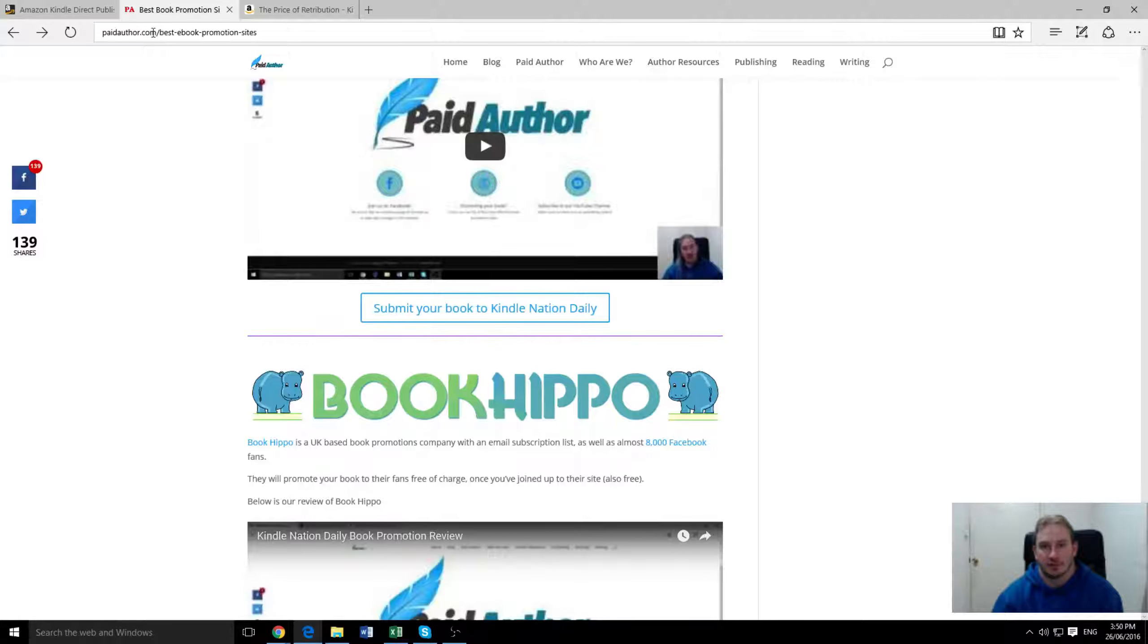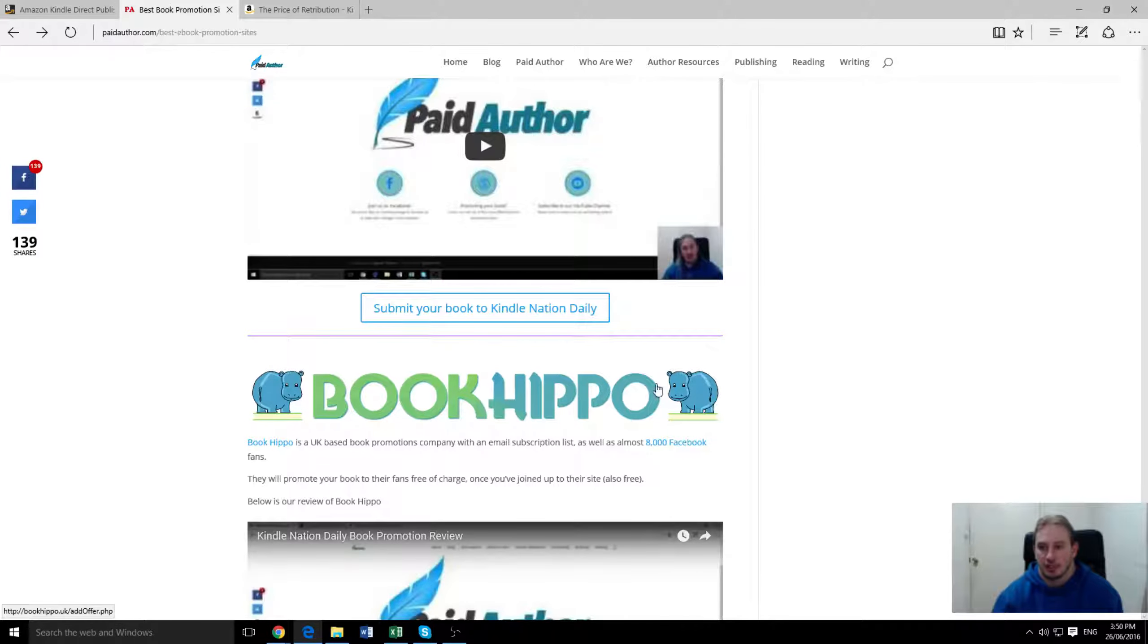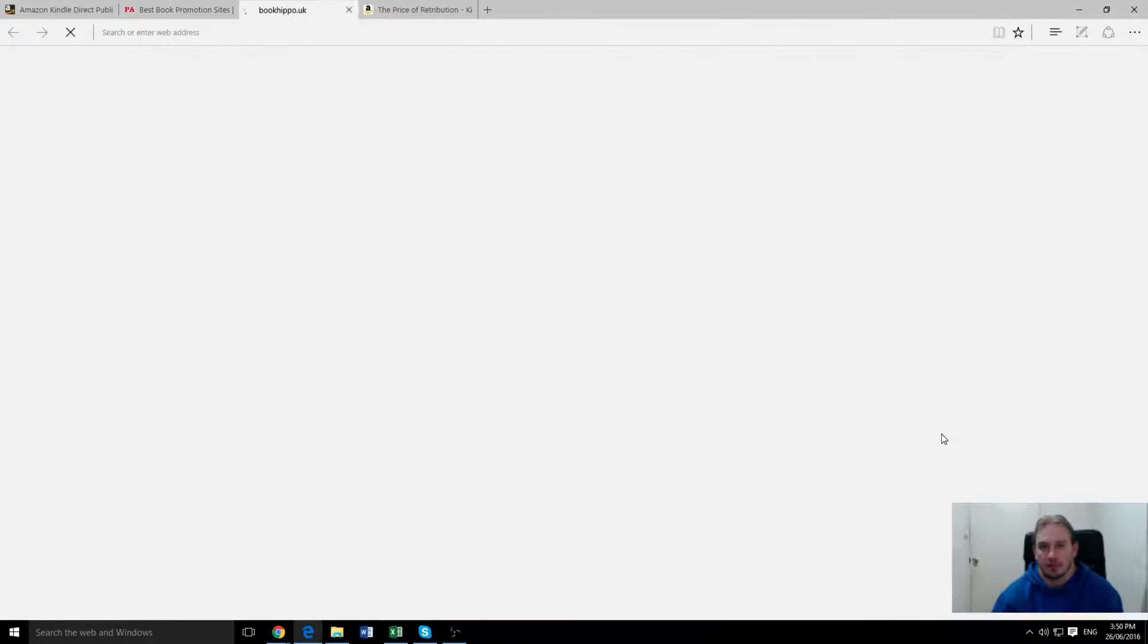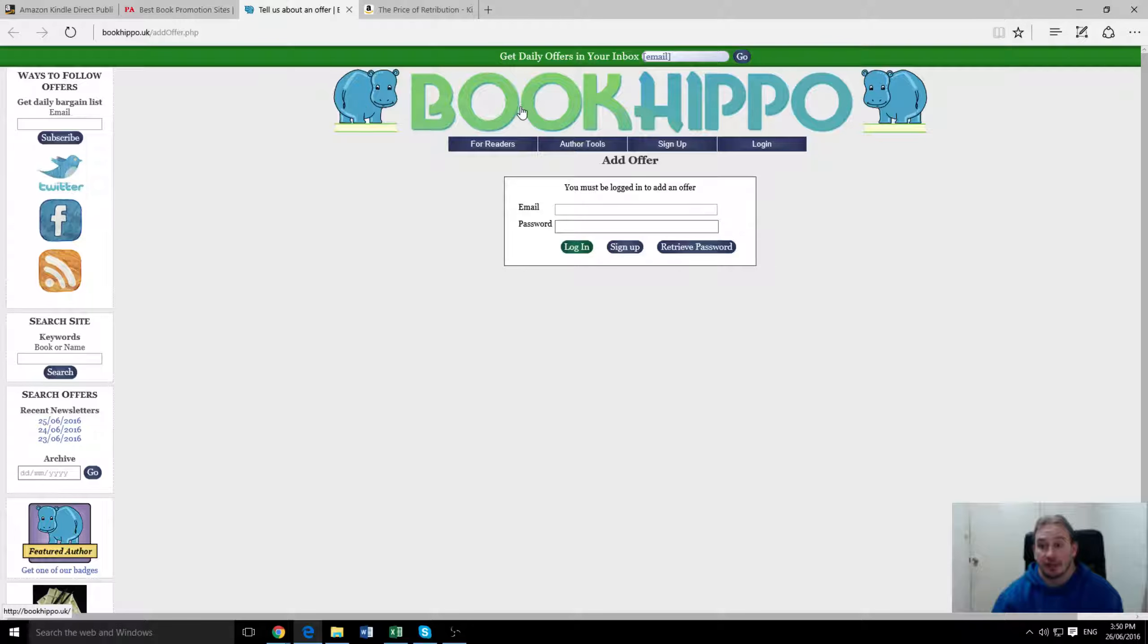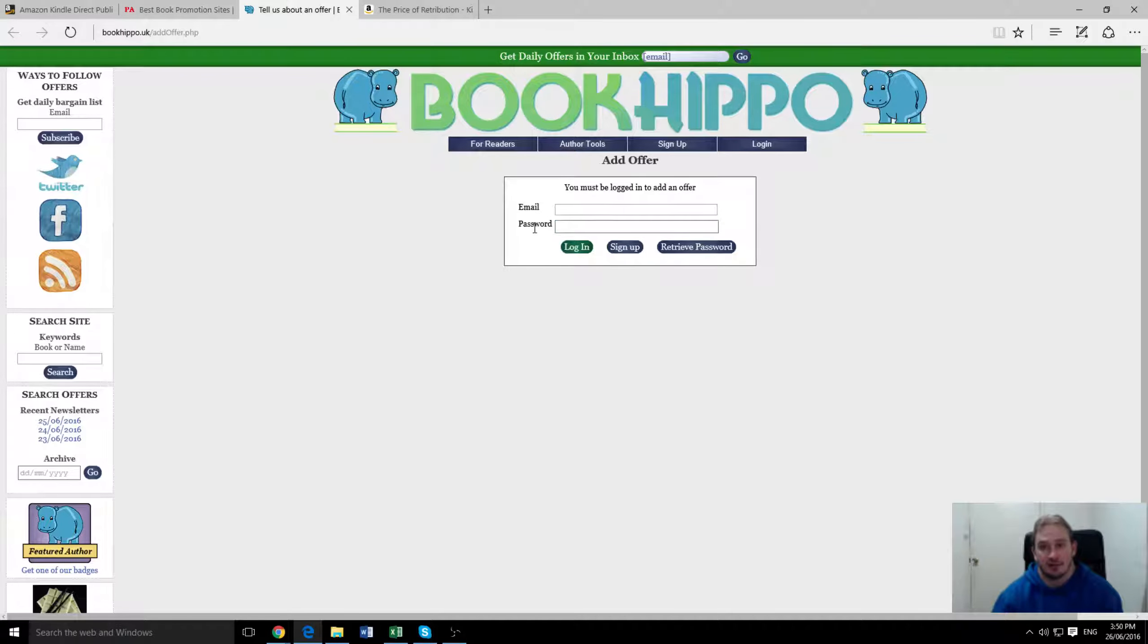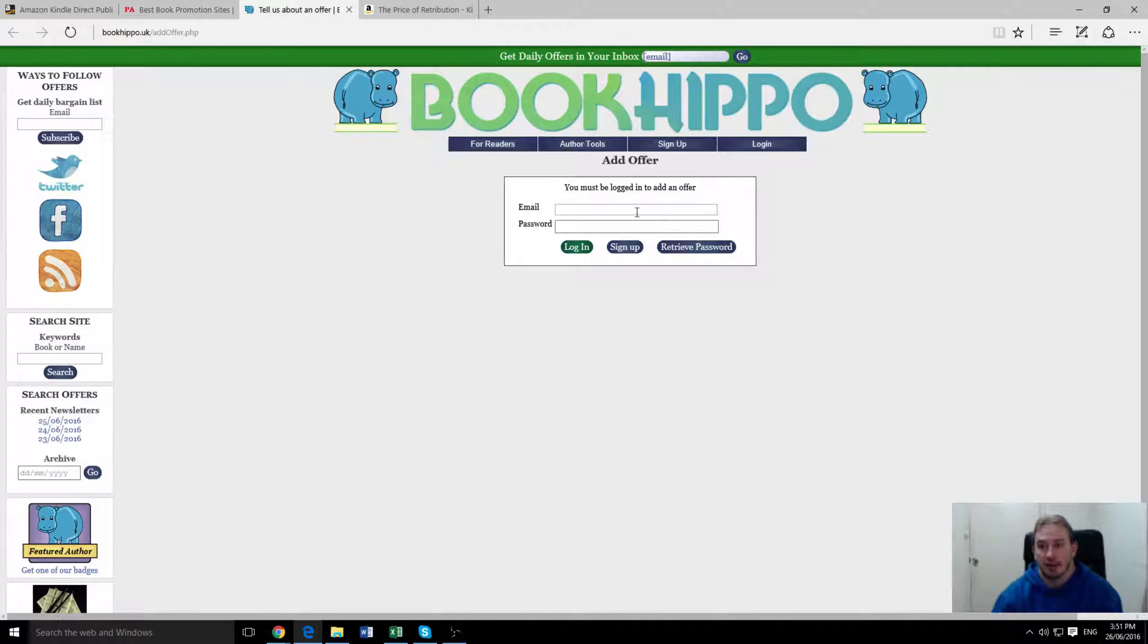So I'm just going to our list of best book promotion sites and this is it here on the paidauthor website. So Book Hippo, it's completely free to promote with them. You just have to make an account and then they'll let you promote to their mailing list and through their Facebook page. It's entirely free.